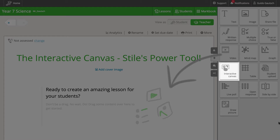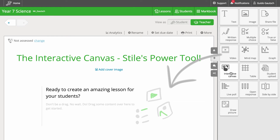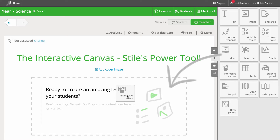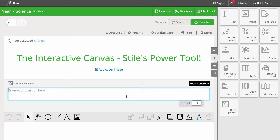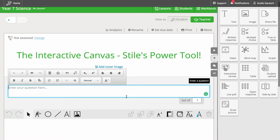The interactive canvas is Style's most flexible question type. You can use it for a wide range of tasks such as matching or sequencing drag and drop exercises.